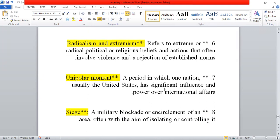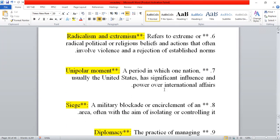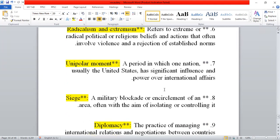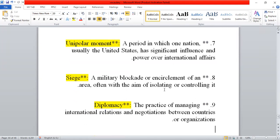Next is 'unipolar moment.' Unipolarity means the dominance of one superpower, as we have seen with US dominance over the world — that period falls under the unipolar moment.